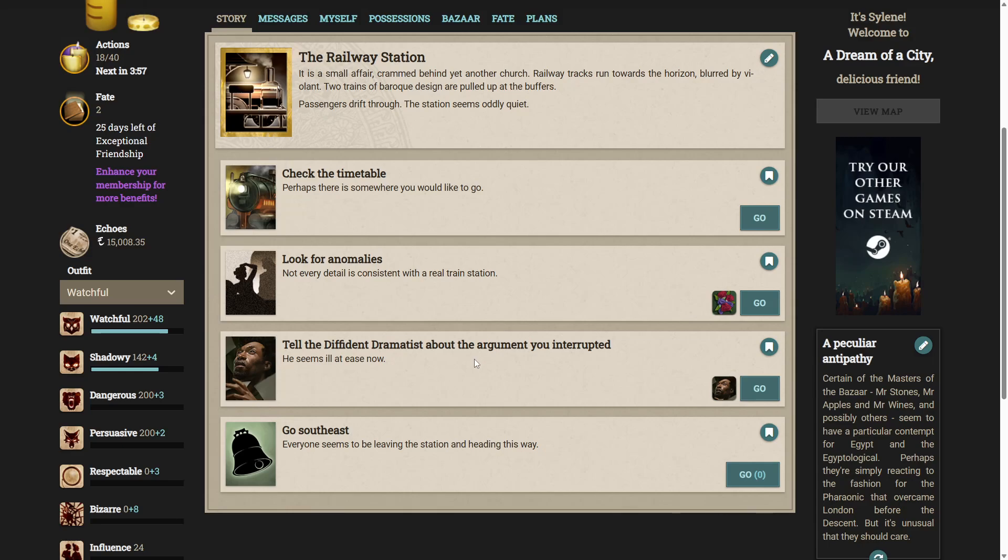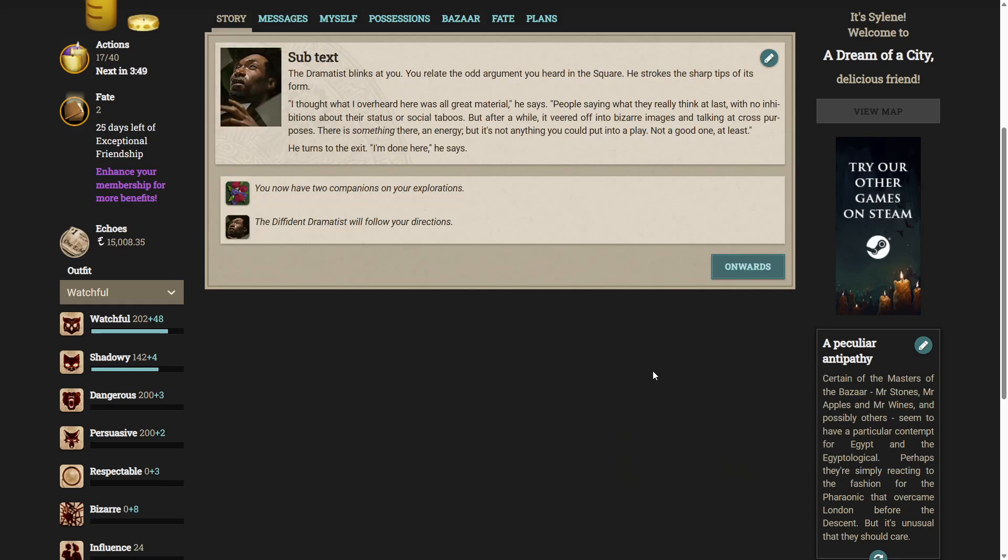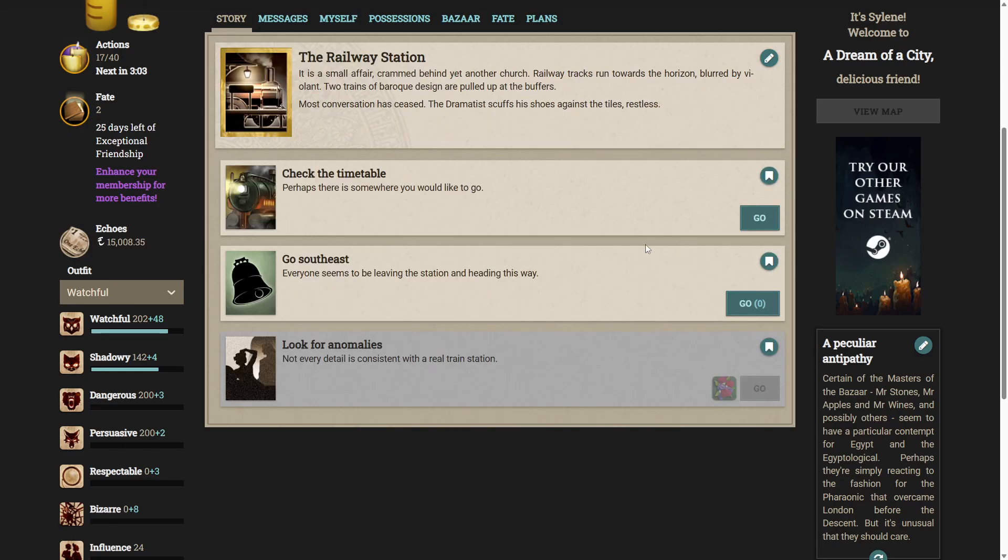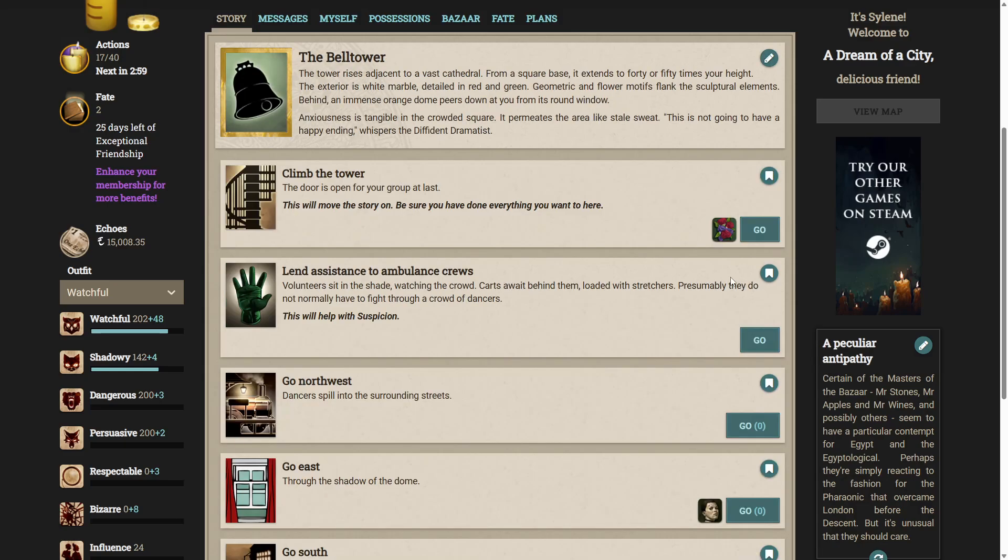Tell the diffident dramatist about the argument. You interrupt it. He seems ill at ease now. The dramatist blinks at you. You relate the odd argument you heard in the square. He strokes the sharp tips of his form. I thought what I overheard here was all great material. He says people saying what they really think at last with no inhibition about their status or social taboos. After a while it veered off into bizarre images talking at cross purposes. There is something there an energy but it's not anything you could put into a play not a good one at least. He turns to the exit. I'm done here. He says here we go we now have two companions which means I think we can climb the bell tower. Here we go.